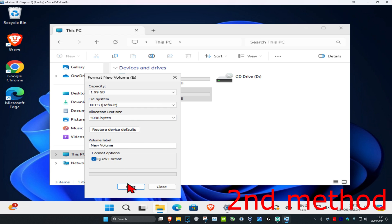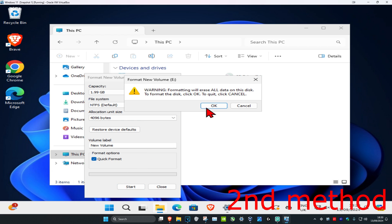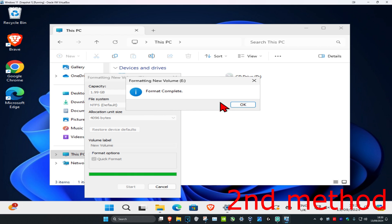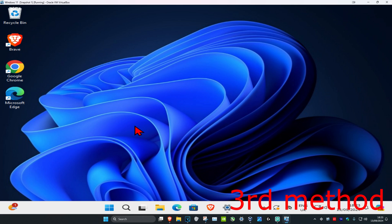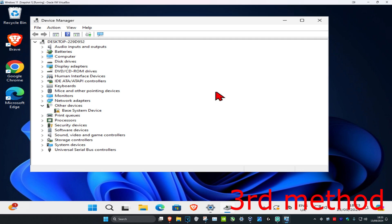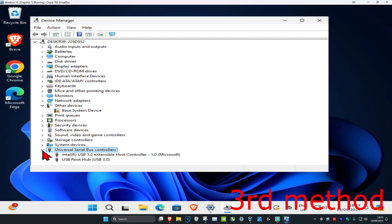Then click Start and click OK to format the drive. Another thing you can try: head over to search and type in 'Device Manager,' click on it, and once it opens, expand 'Universal Serial Bus Controllers.'